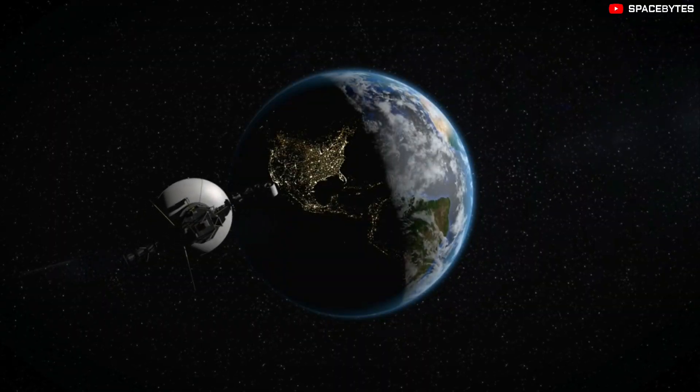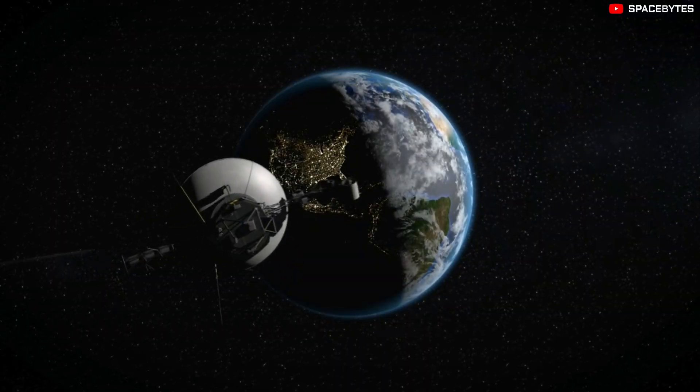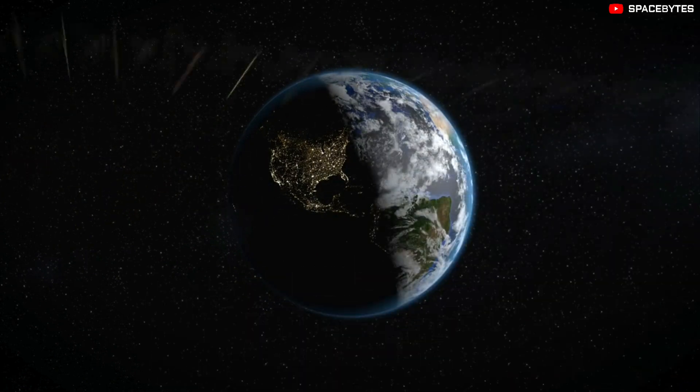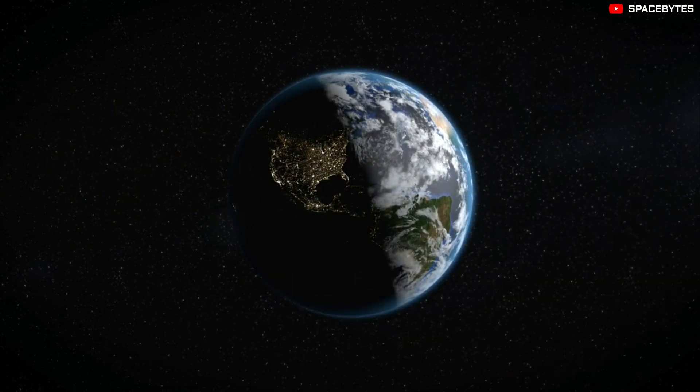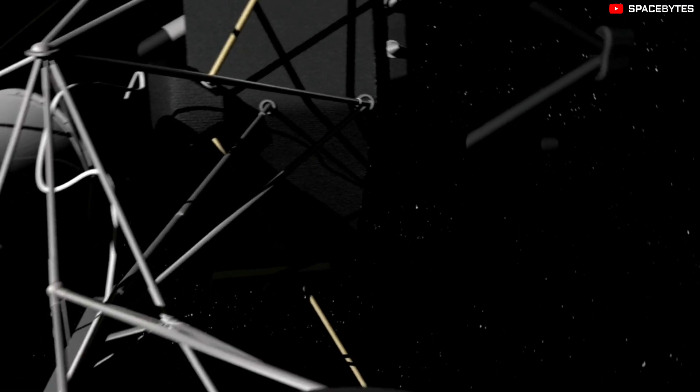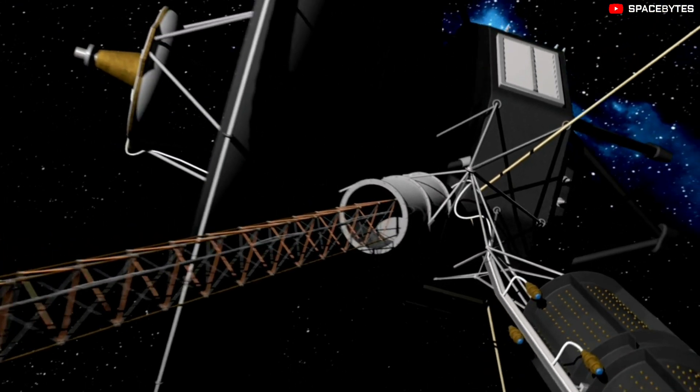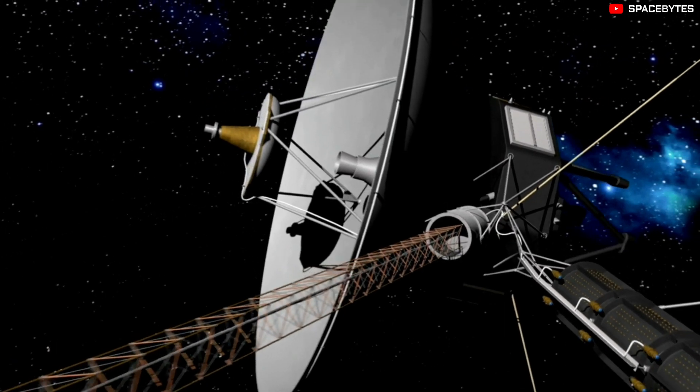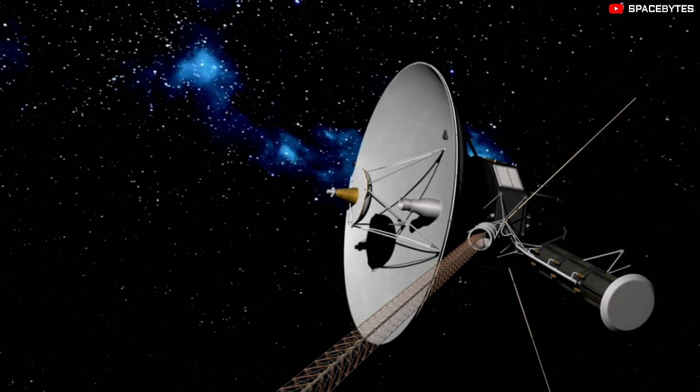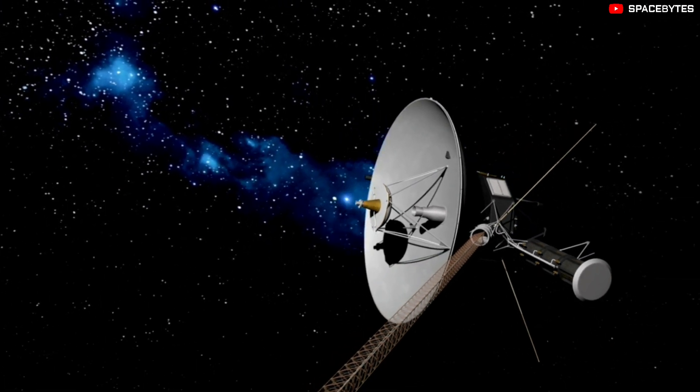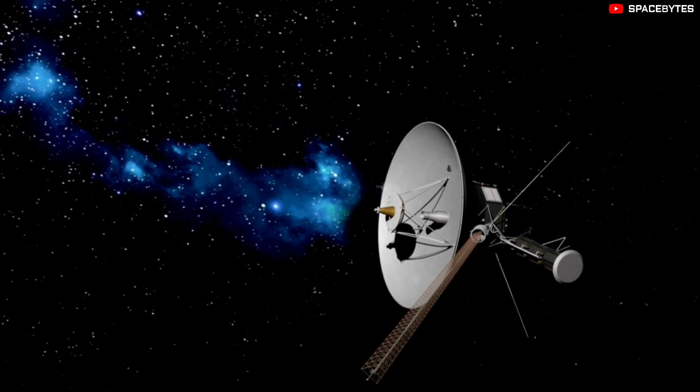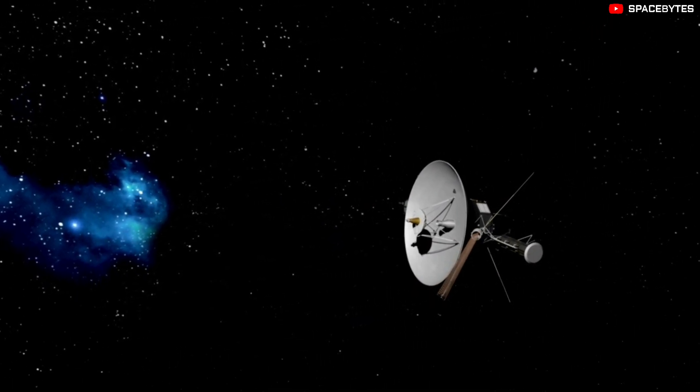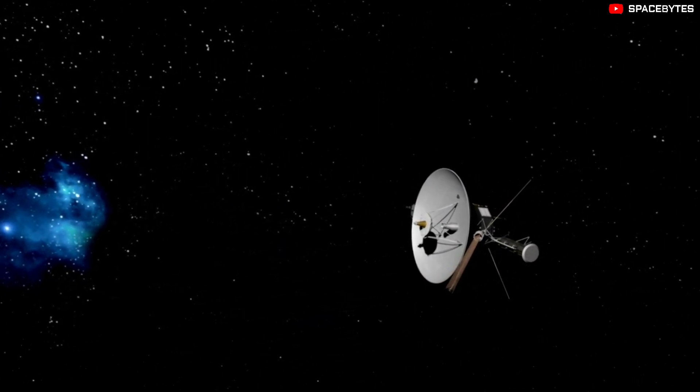But now, the AACS is sending back data that doesn't make any sense. The data looks like it could be scrambled. It looks like the system is in an impossible state even though the antenna is still pointing the right way towards Earth and transmitting just fine.